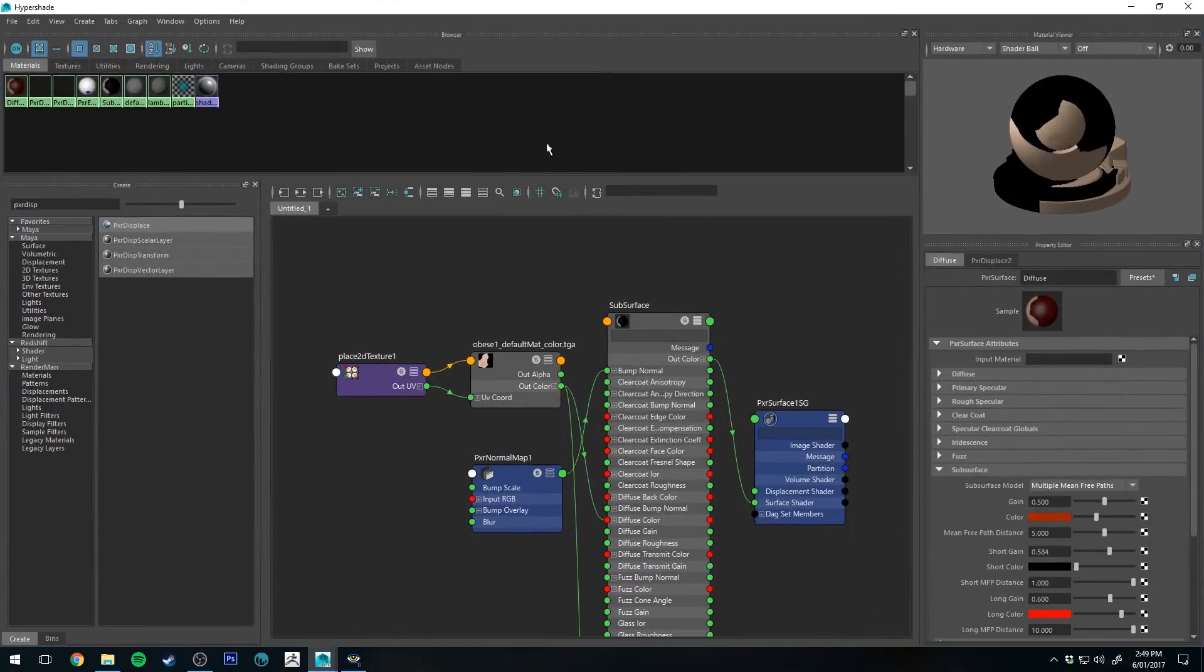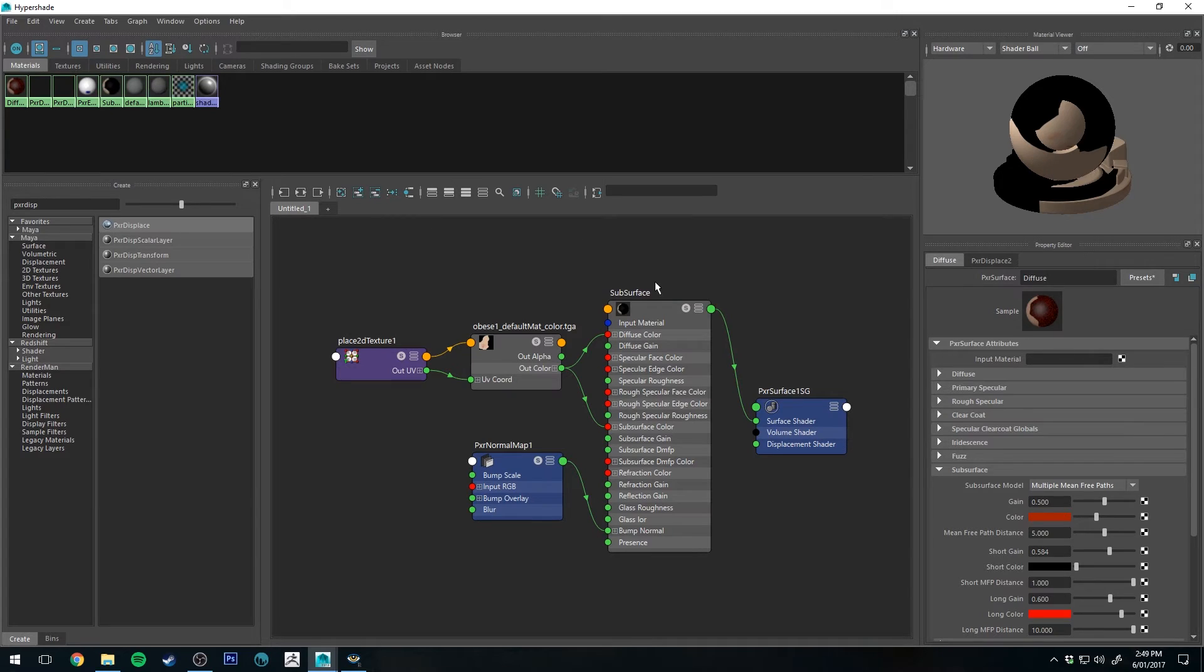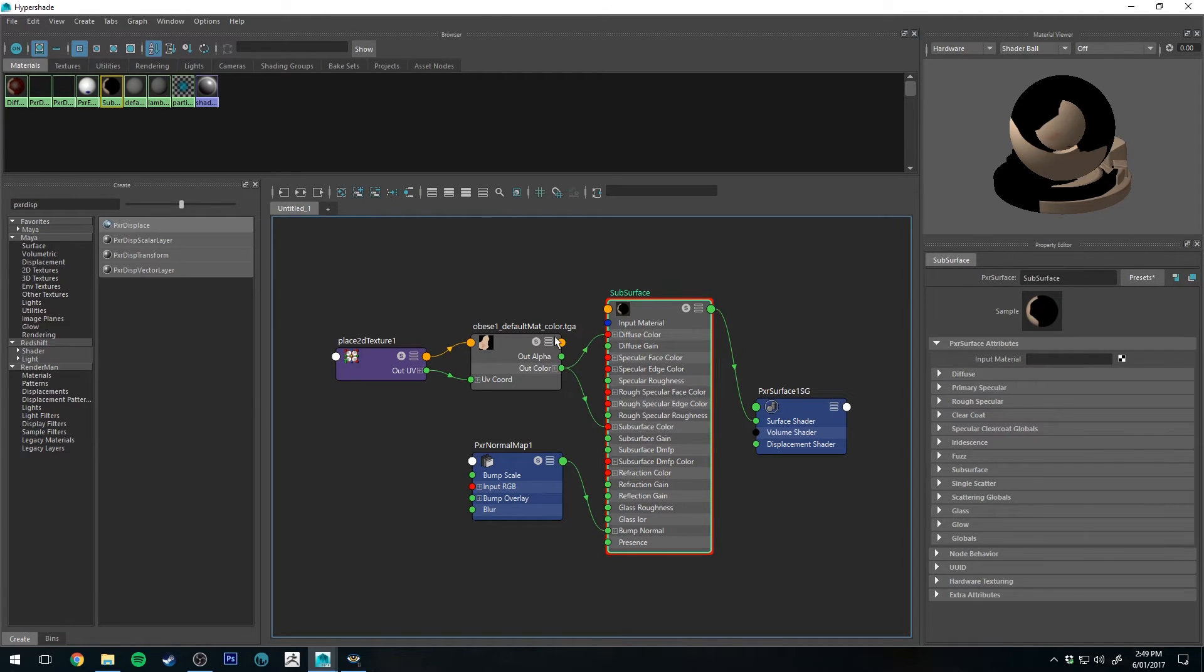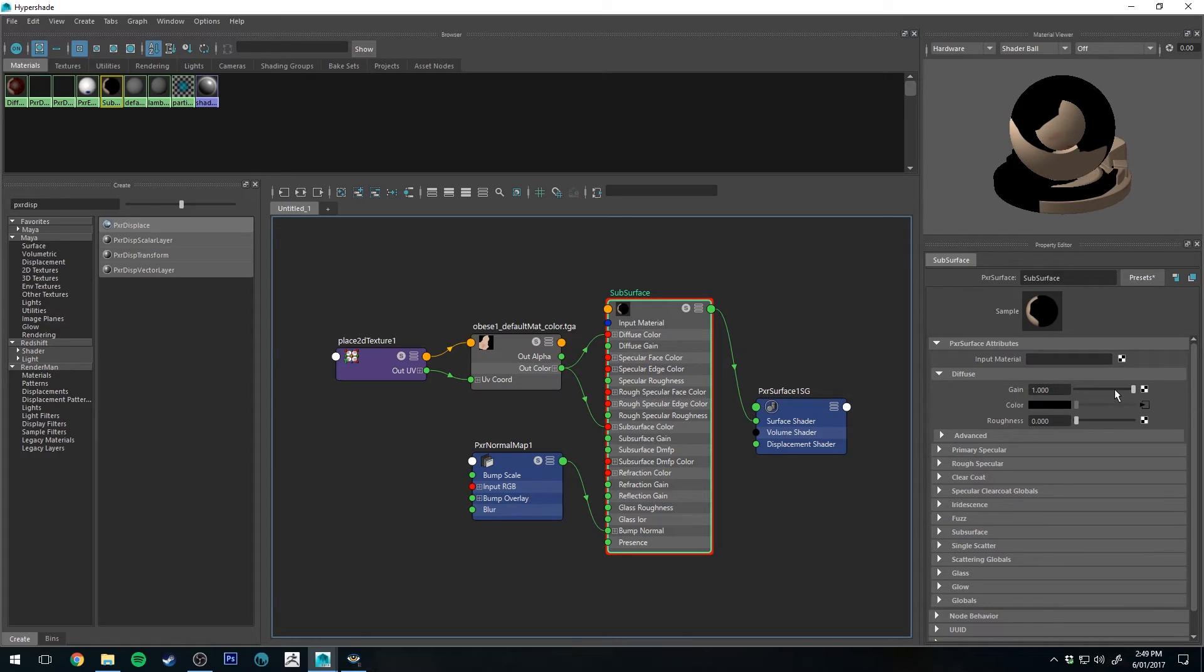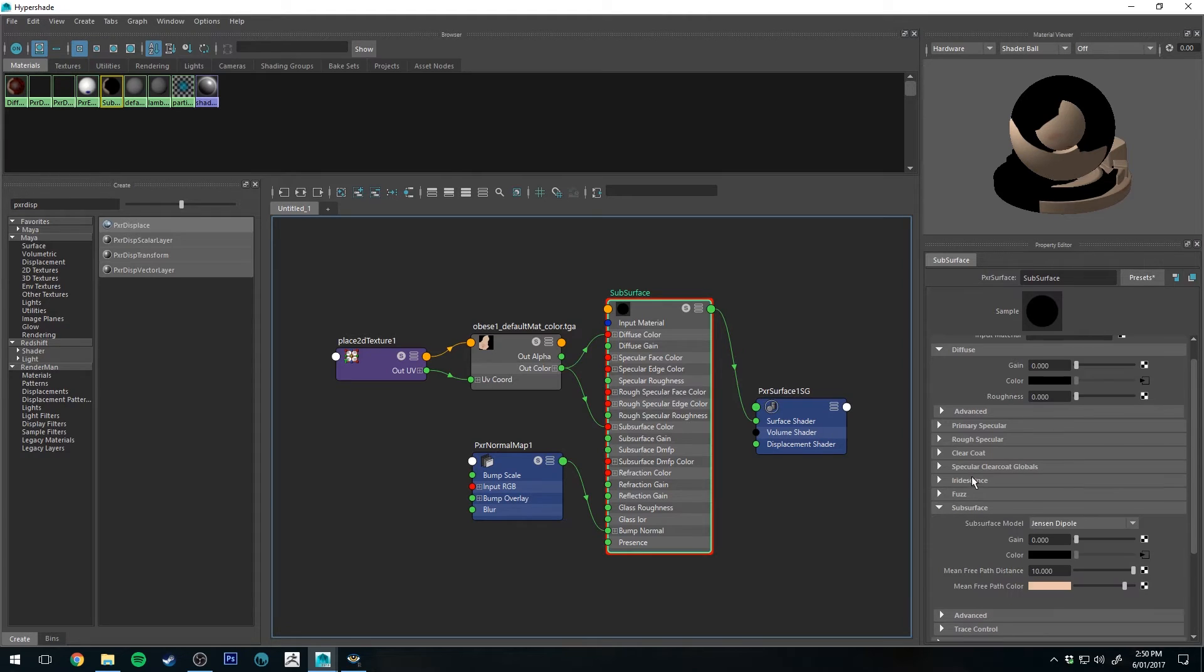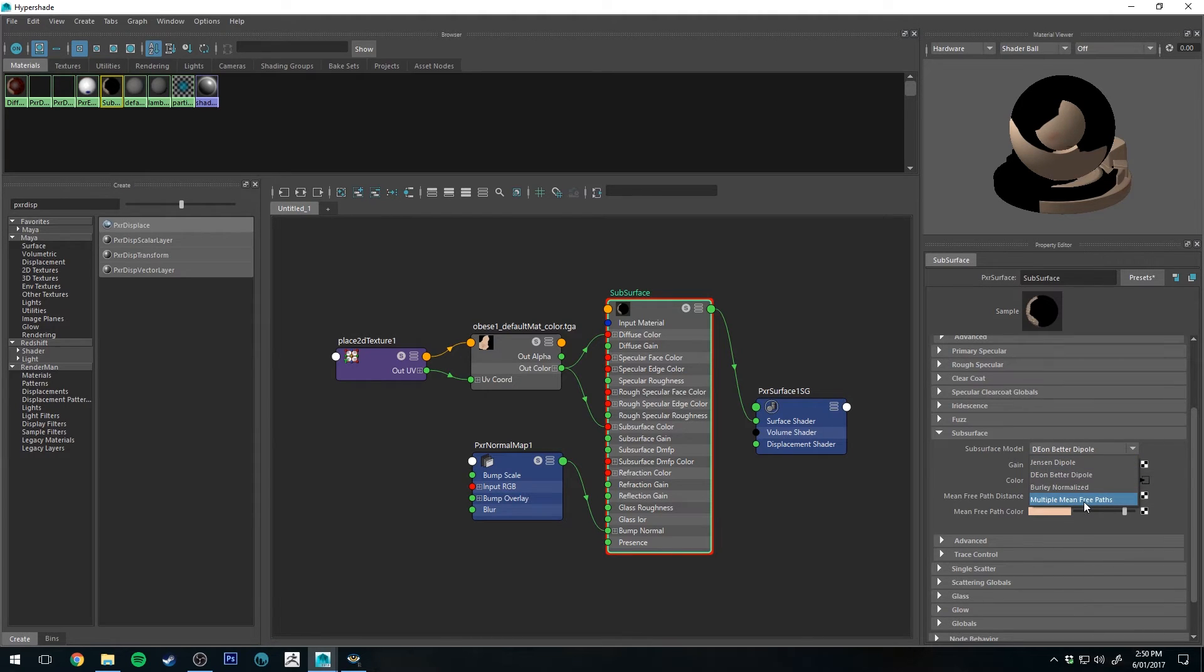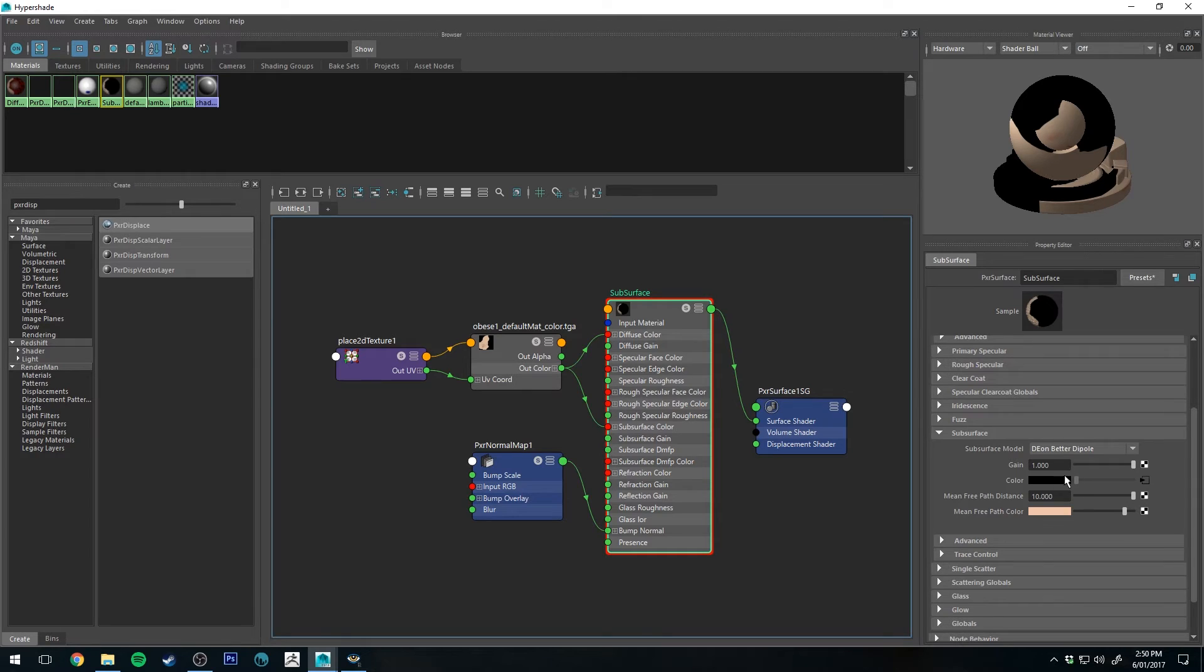I'm just going to bring over the Hypershade Editor and I'm just going to graph out my subsurface scattering. Then I'm going to reset it to the default settings. You'll see that I've already got the color map plugged in to both the diffuse channel and the subsurface channel. What I'm going to do is I'm going to turn the gain down on the diffuse channel. I might mix a little bit more in later but for now I'm just going to keep it at zero. Then I'm going to use the Dion Beta Dipole. I was previously using the multiple mean free path but I found it just a bit too impractical to work with and iterate on. I found this subsurface model a little bit easier to deal with.